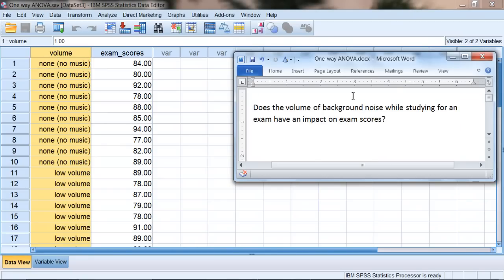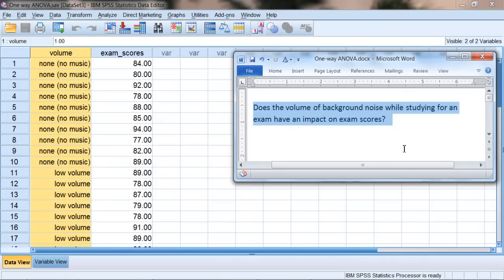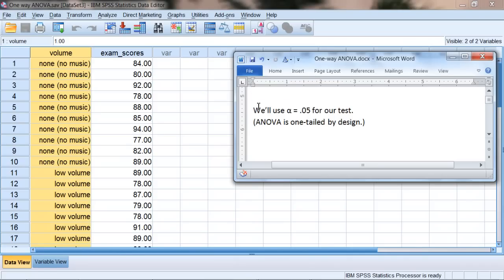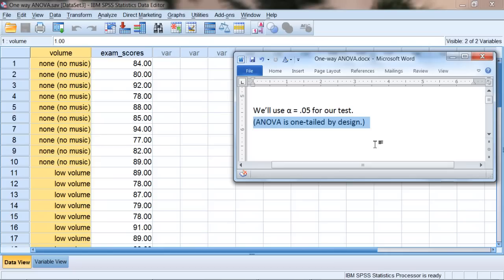So the one-way ANOVA will answer the question, does the volume of background noise while studying for an exam have an impact on exam scores? So we want to know, does volume make a difference? Do people do better in one or more conditions as compared to another? And we'll run this test using alpha .05. And it's worth knowing as well that the ANOVA, unlike the t-test, which we could do a two-tailed test or a one-tailed test, the ANOVA really is one-tailed by design for our purposes. So we'll just be using a one-tailed test, but that's the way it's set up to be naturally.